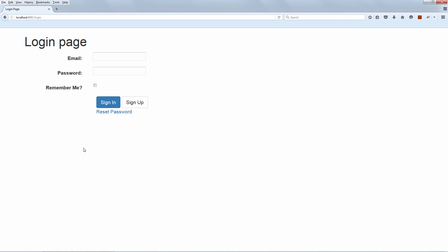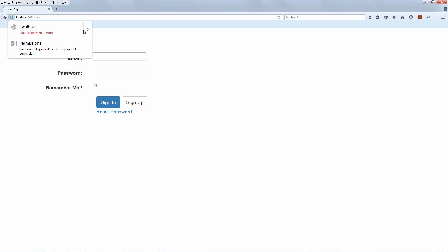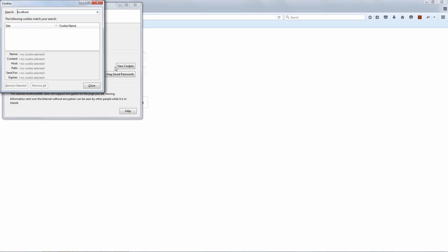All right. With the system running, the very first thing that we're noticing here is this new Remember Me checkbox that we just created. The other thing that we're interested in is what are the actual cookies right now, before we log in, what are the cookies that we're using? So let's have a quick look at that. And notice that right now, before we log in, we don't have any cookie.